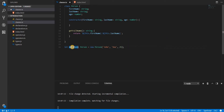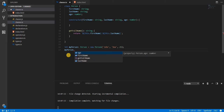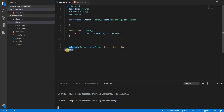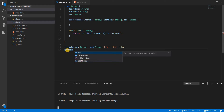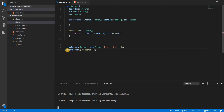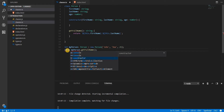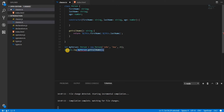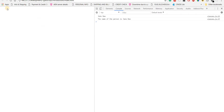Now myPerson is an instance of the Person class, and since all its properties and methods are public by default, the instance has access to age, firstName, lastName, and getFullName. Let's call the getFullName method and print whatever it returns to the console, then save and see what it returns.